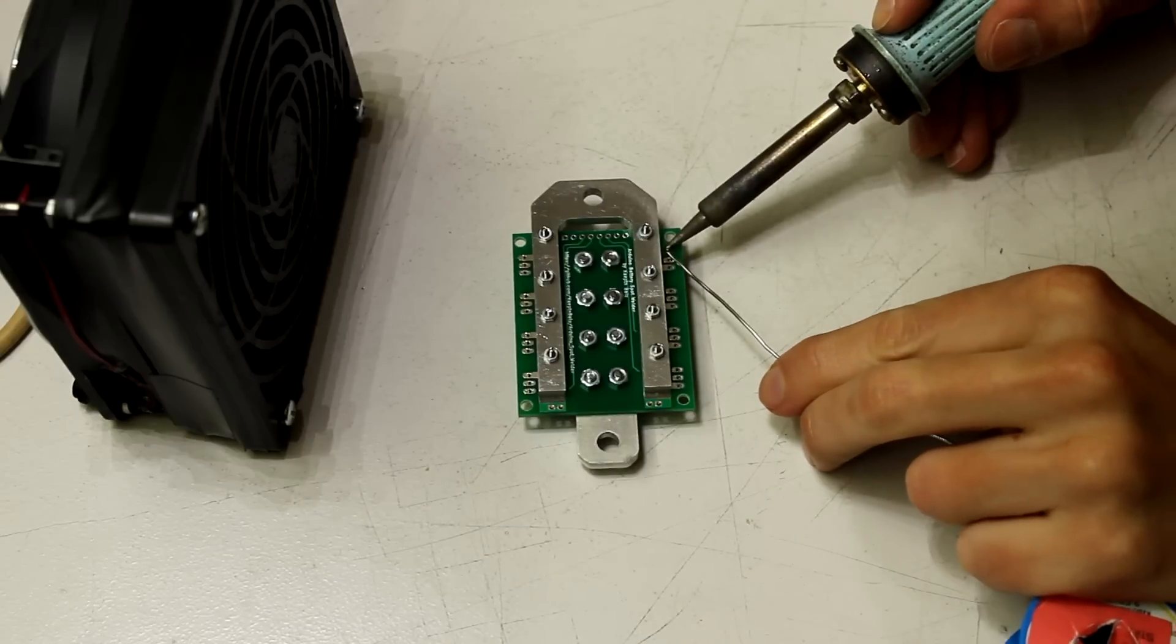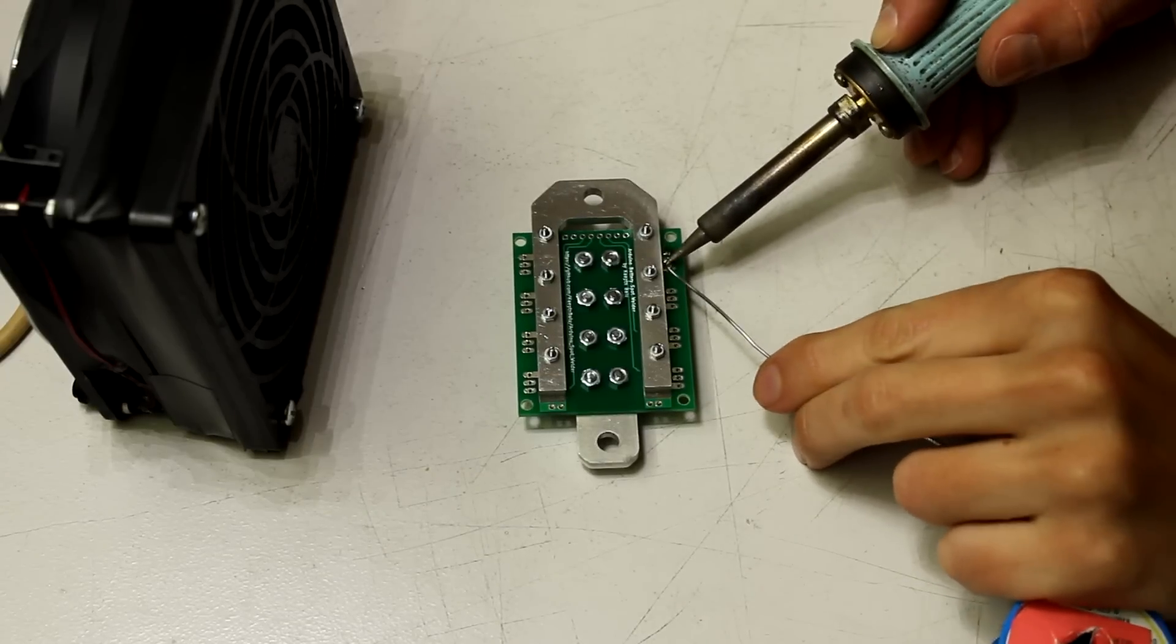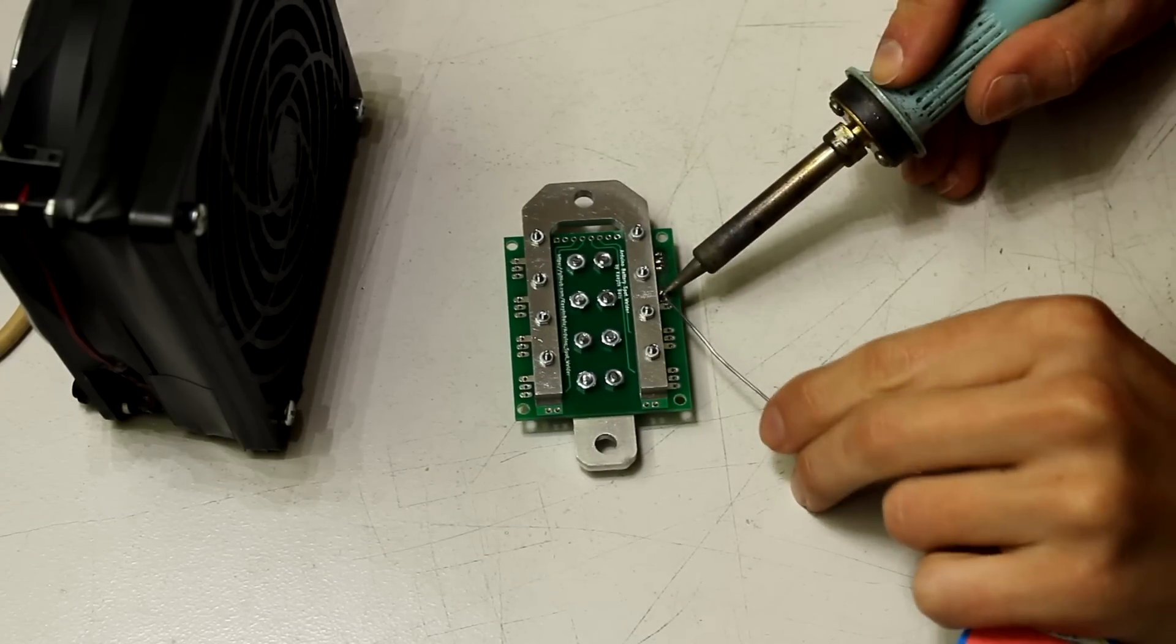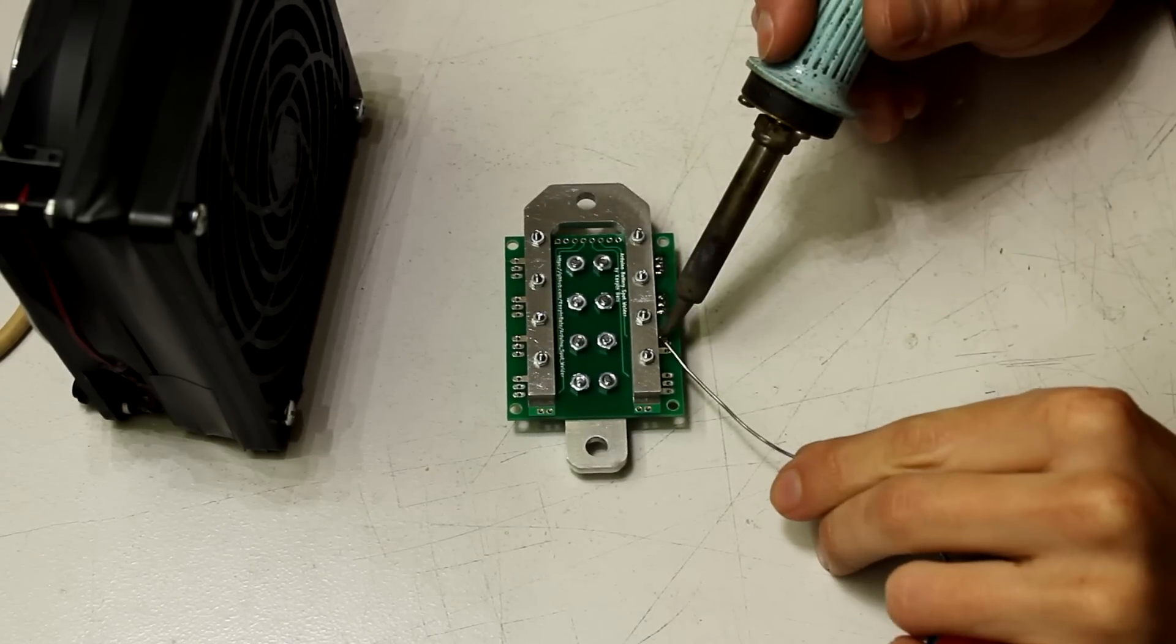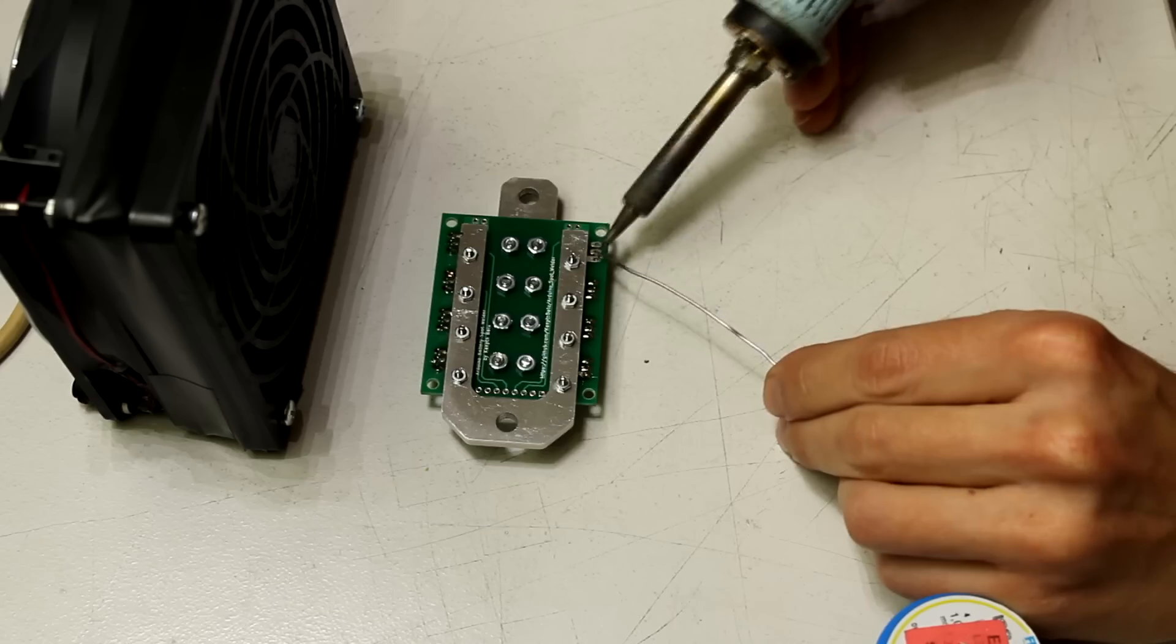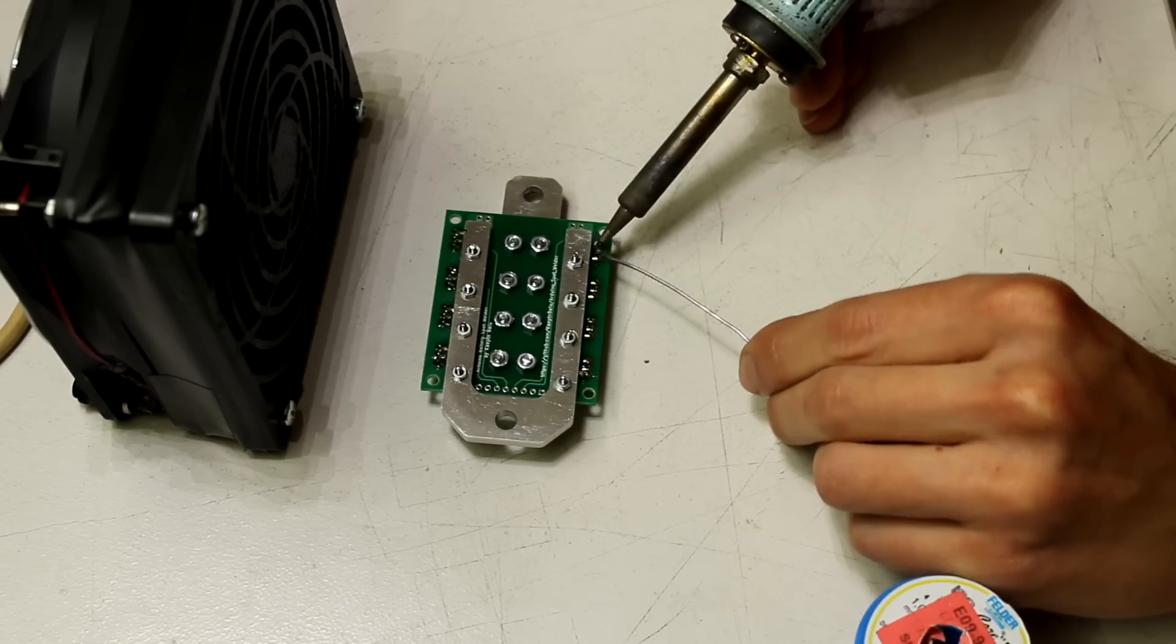Now we can solder the MOSFET pins to the PCB. Make sure to add plenty of solder so there is a good electrical contact.